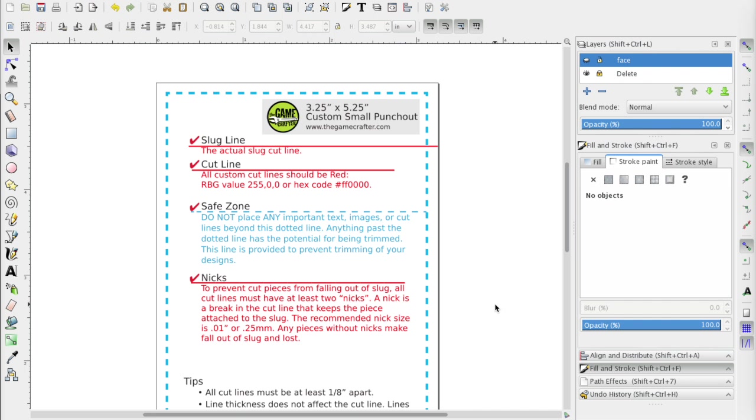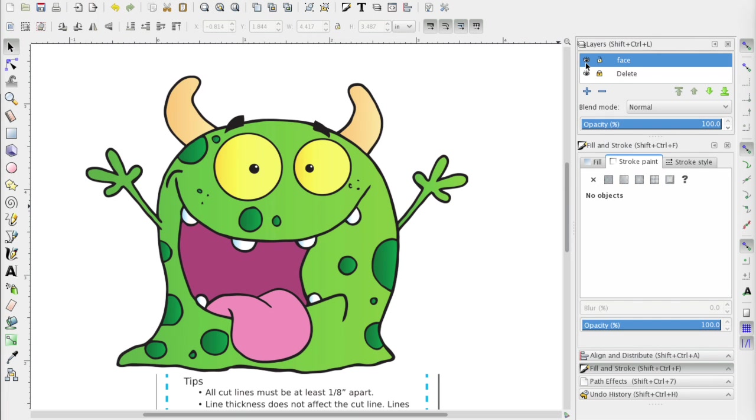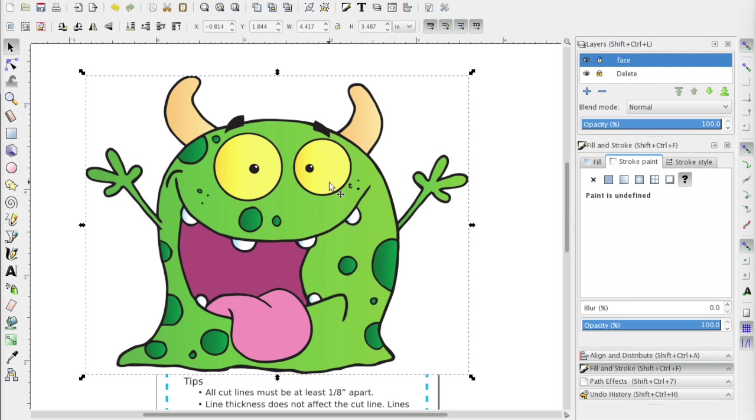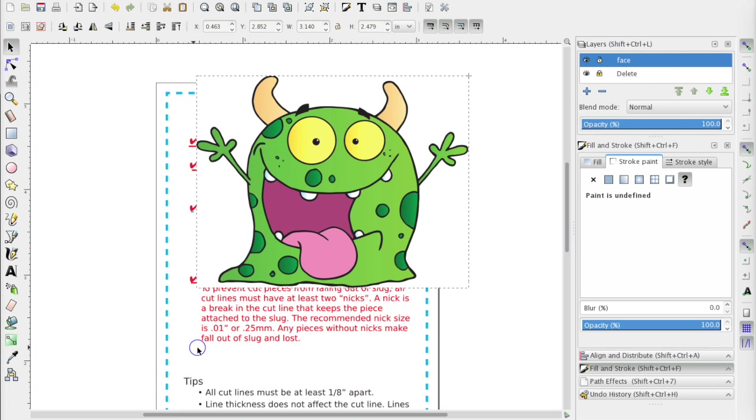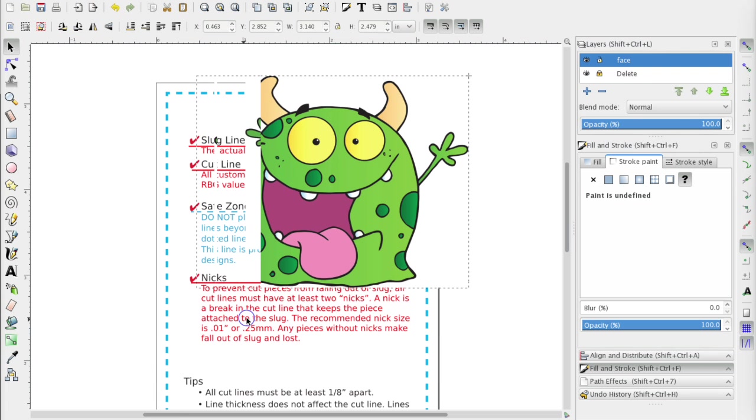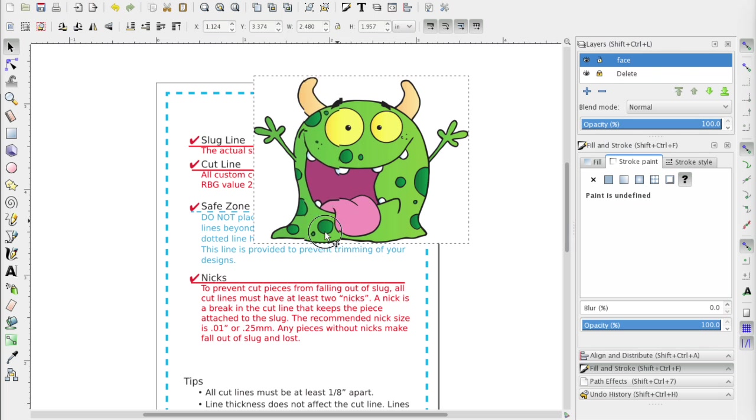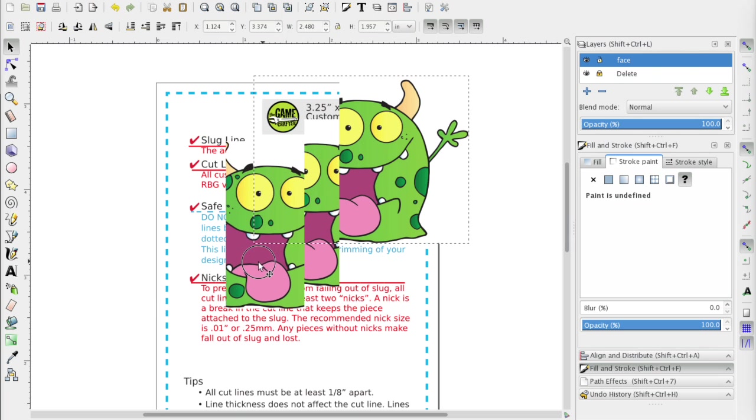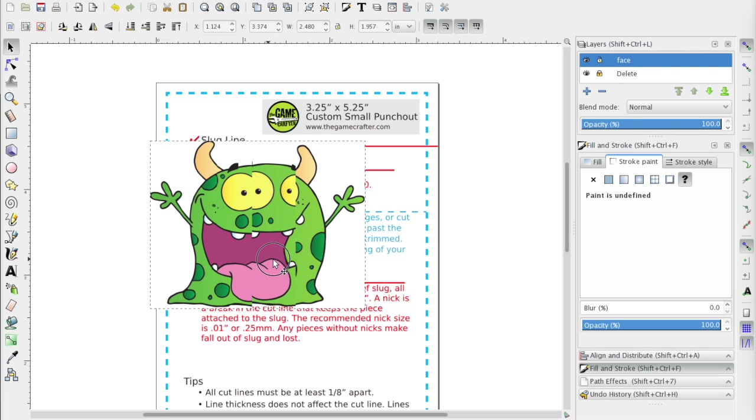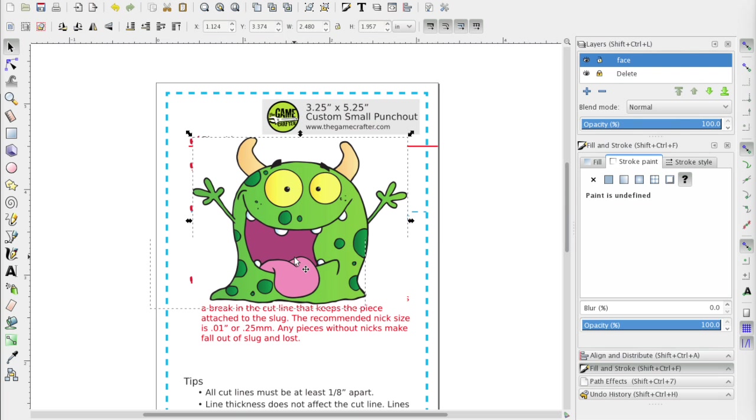I've downloaded the template for Inkscape. There are templates for Illustrator as well, but you're gonna want the Inkscape SVG file. And I've put it on this layer called face. So now we need to resize this to make it fit our template. If you hold down control while you resize something in Inkscape, it will automatically scale it proportionally. And I'm gonna leave quite a bit of space between the monster and the blue lines here.